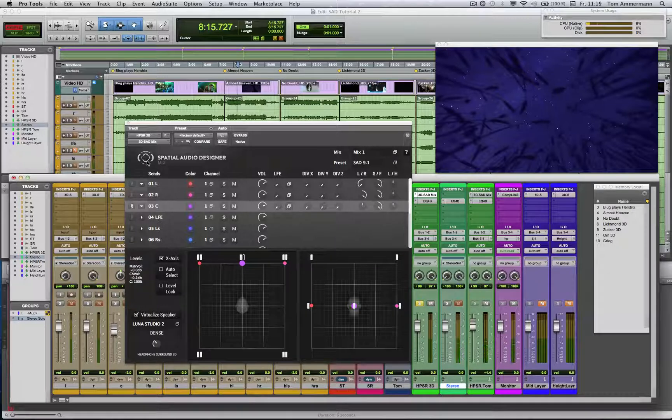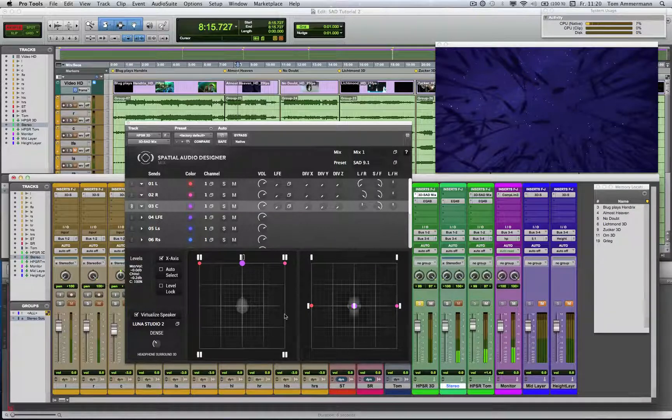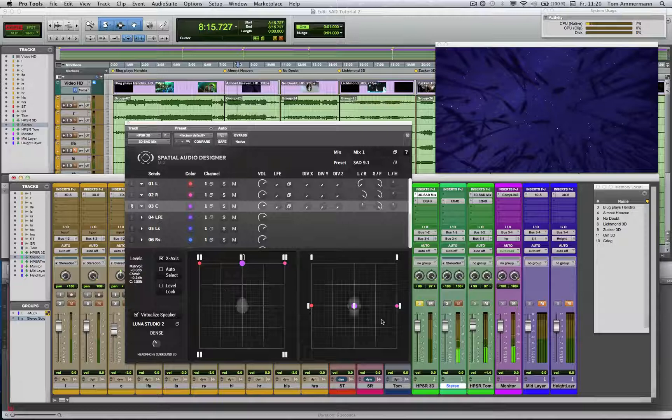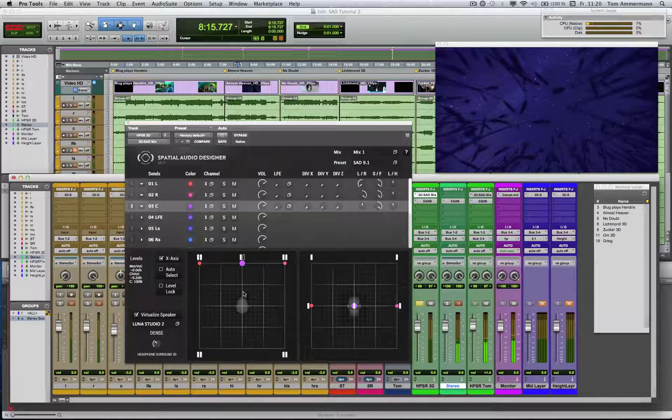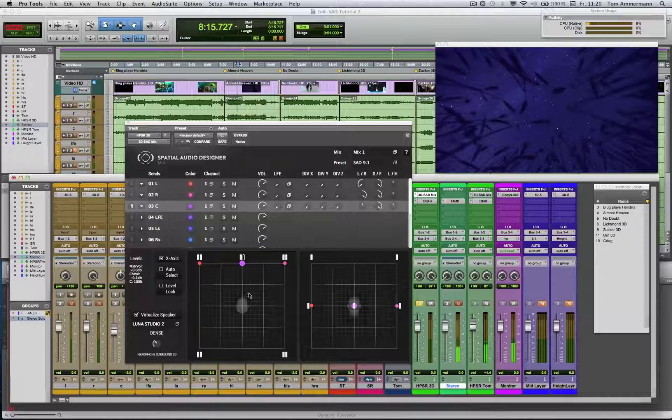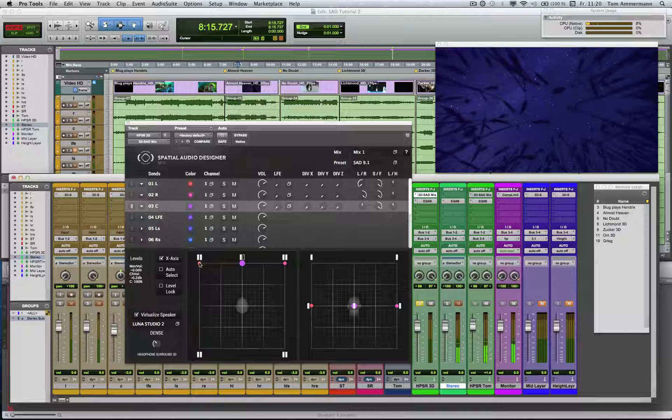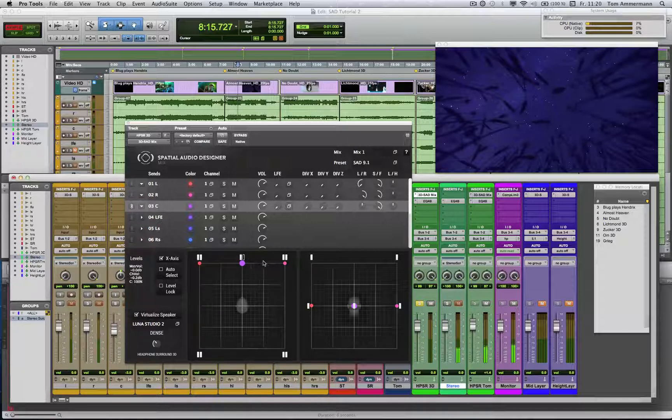Now we talk about the panning unit. We work in a three-dimensional room with our audio sources, and you can look into it here from above and here from behind. And here you can see the icons of the available speaker channels dependent on the preset you choose.